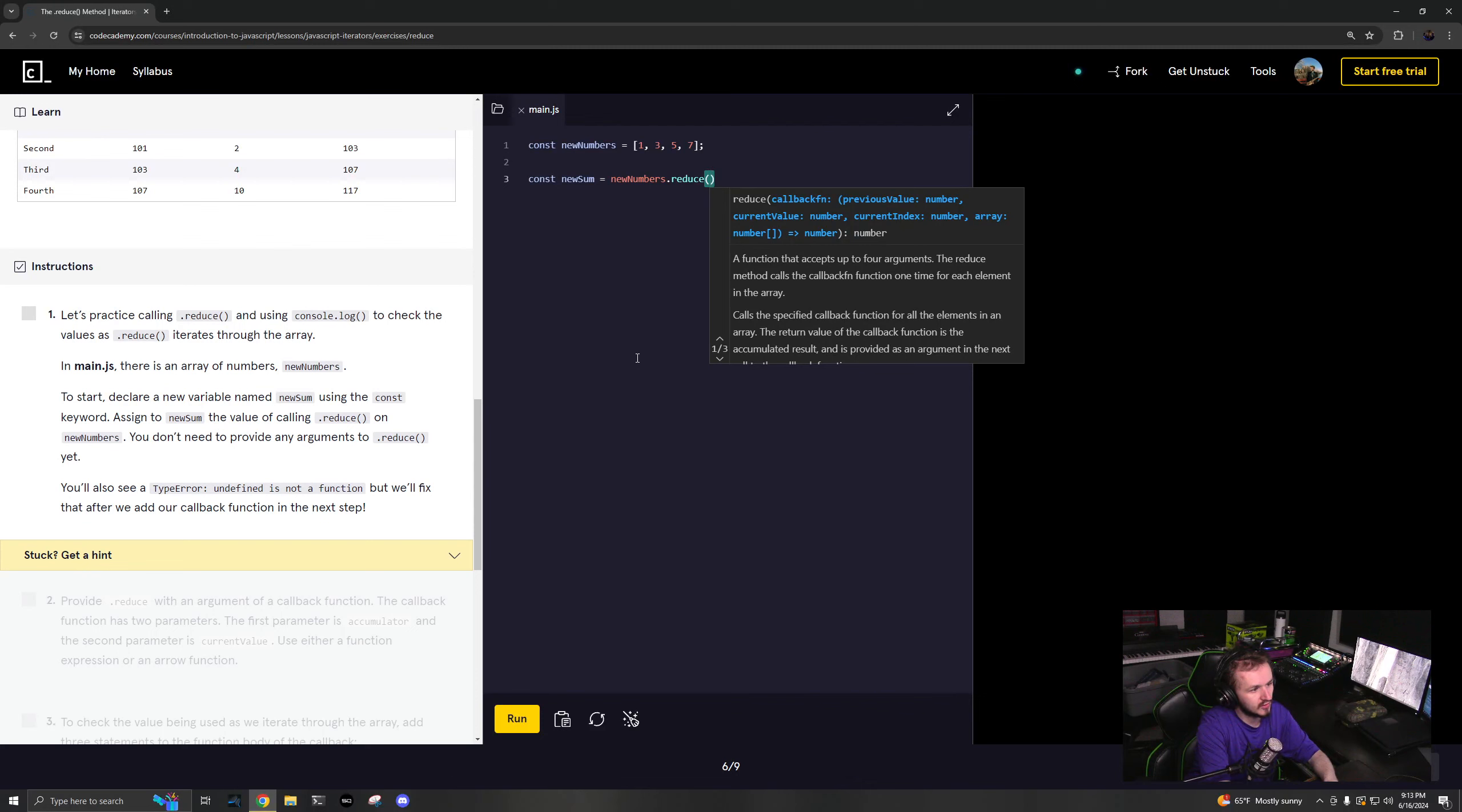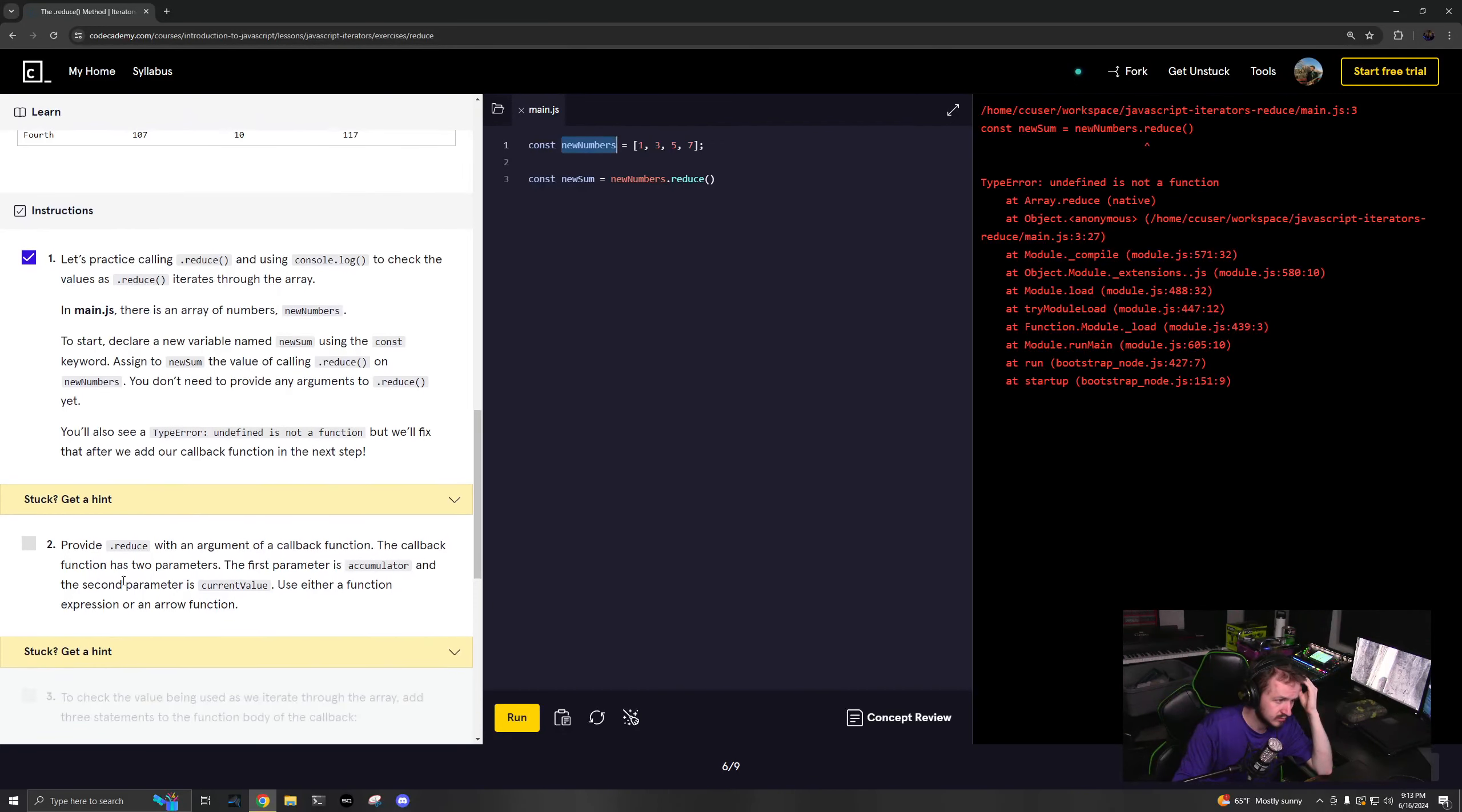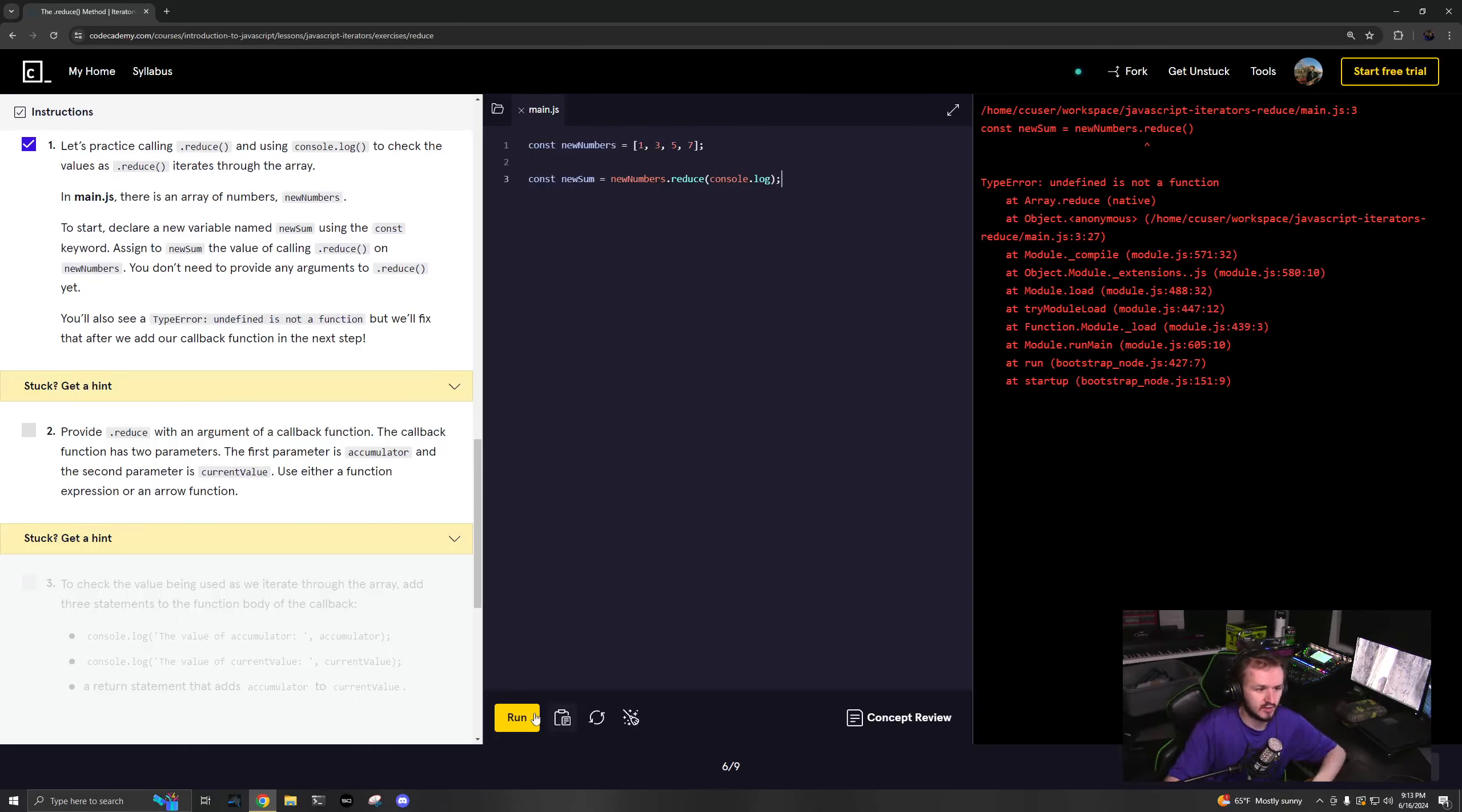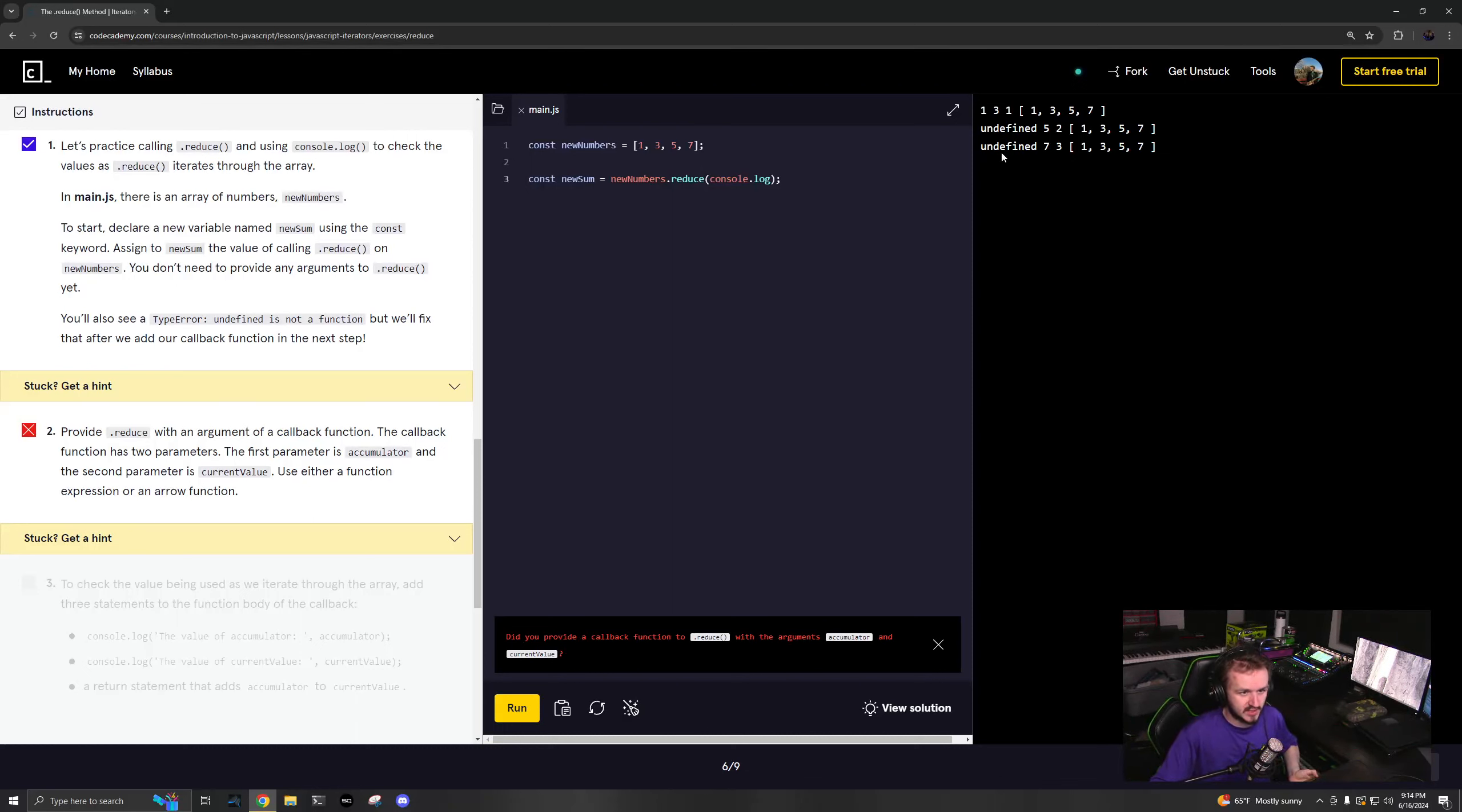You will also see a type error, but that actually makes sense. Undefined is not a function. Let's just console.log in there and see what is happening.